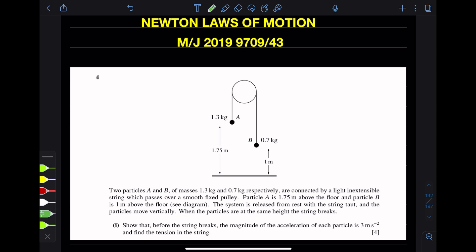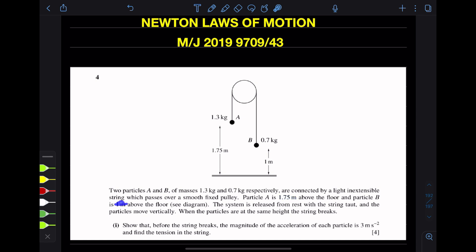Two particles A and B of masses 1.3 kg and 0.7 kg respectively are connected by a light extensible string which passes over a smooth pulley. Particle A is 1.75 meters above the floor and particle B is 1 meter above the floor. The system is released from rest, so initial speed is 0. The string tightens and the particles move vertically. When the particles are at the same height, the string breaks.